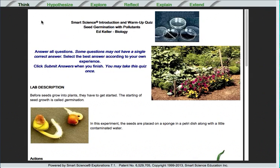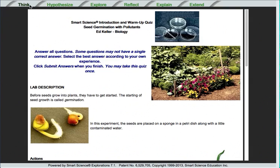Every Smart Science Lab contains five basic parts that a student needs to complete, plus an extra credit. These five parts are Think, Hypothesize, Explore, Reflect, Explain, and the extra credit is called Extend.